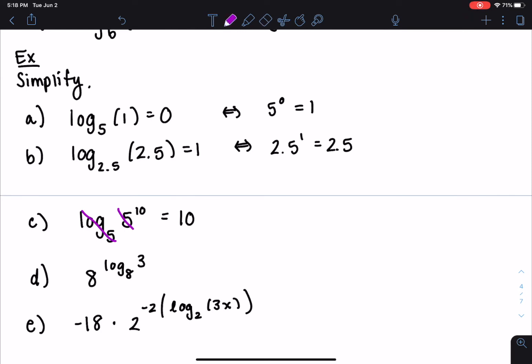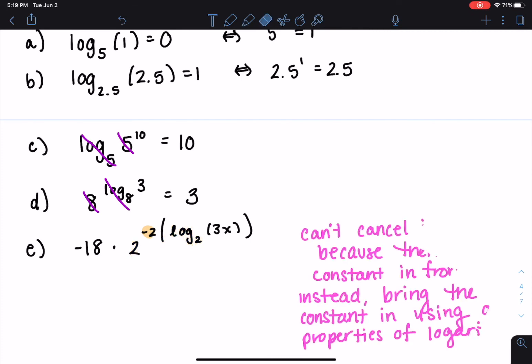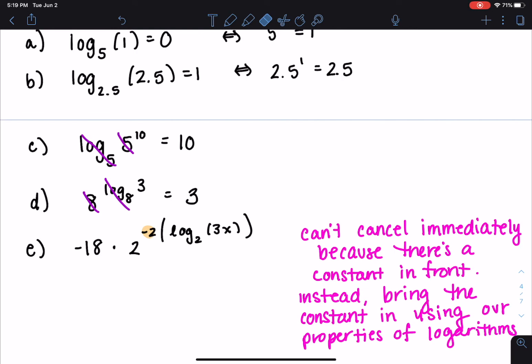For 8 to the log base 8 of 3: these are inverses, so they cancel out and you just get 3. For the last one with 2 to the negative 2 times log base 2 of 3x: you can't cancel immediately because there's a constant in front of that logarithm. Instead, we use our properties to get 2 to the log base 2 — rewriting it by moving that negative 2 inside.